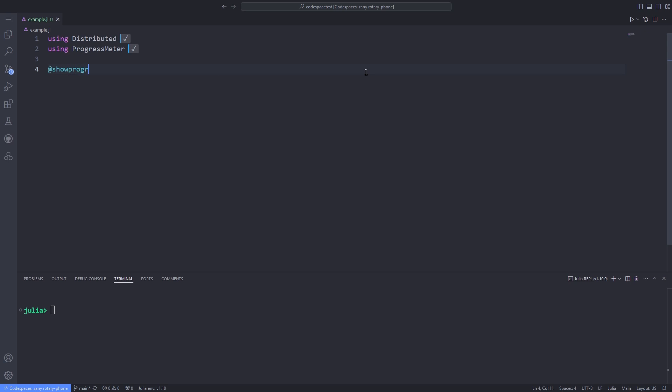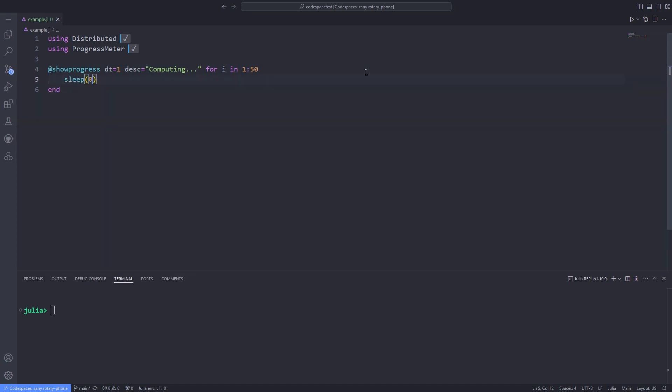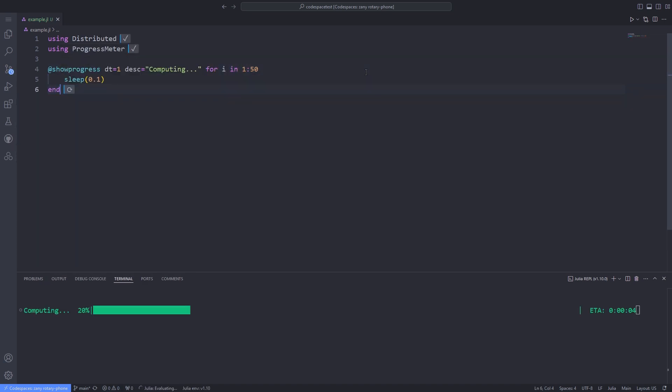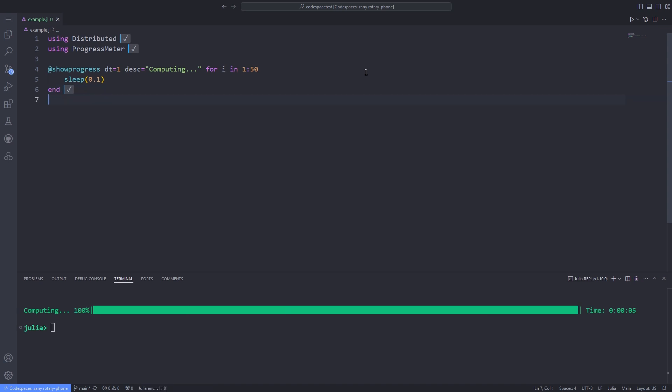If we want to use progress meters for tasks with a predetermined number of steps, we can use the @showprogress macro. Here, I am passing dt equal to 1, which represents a minimum update interval of 1 second. Then I pass 0.1 seconds to the sleep function, which is basically simulating a time-consuming task or long-running operation. If your operation runs so quickly, it never actually shows the progress bar or progress meter.